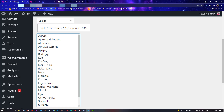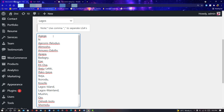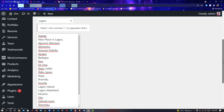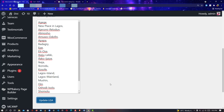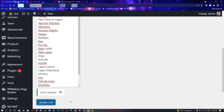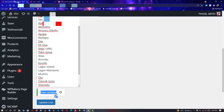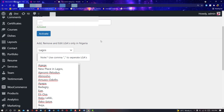Let's say I want to add a new place in Lagos. I'll type 'New Place in Lagos' — it's very important to put a comma after each entry. So: 'New Place in Lagos,' — then click 'Update LGA'. The LGA list will reload and it will tell you 'Data Updated'. After the data has been updated, you go to your shipping address to set up the zone you just created.